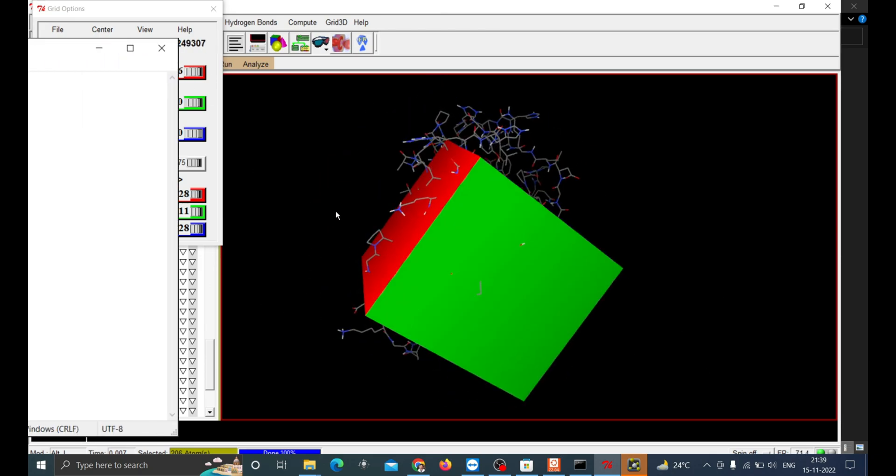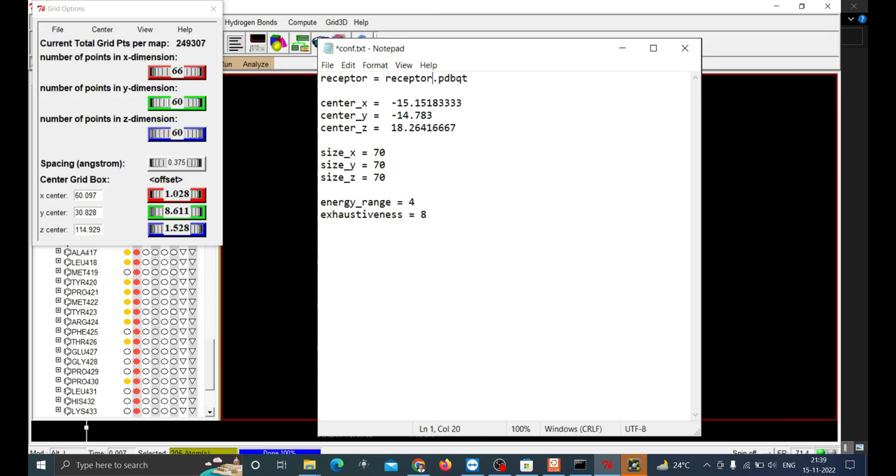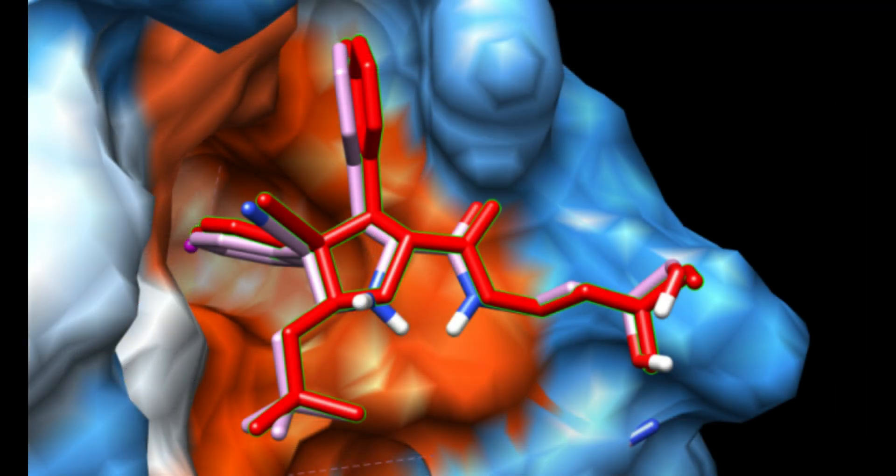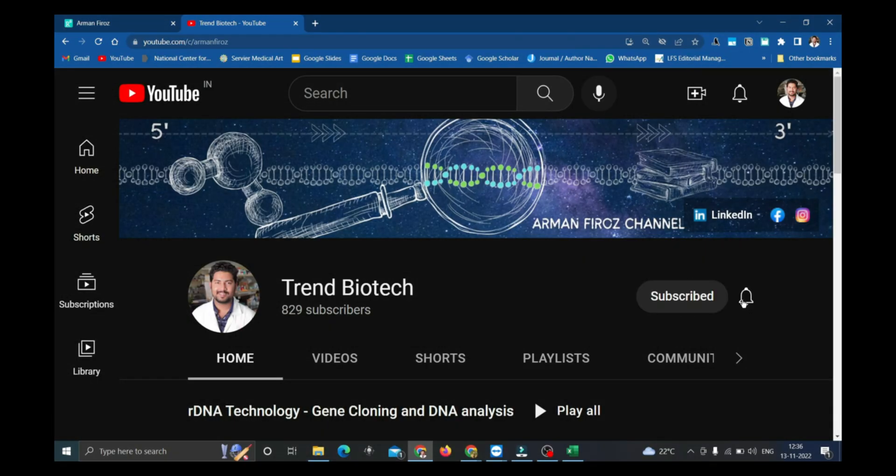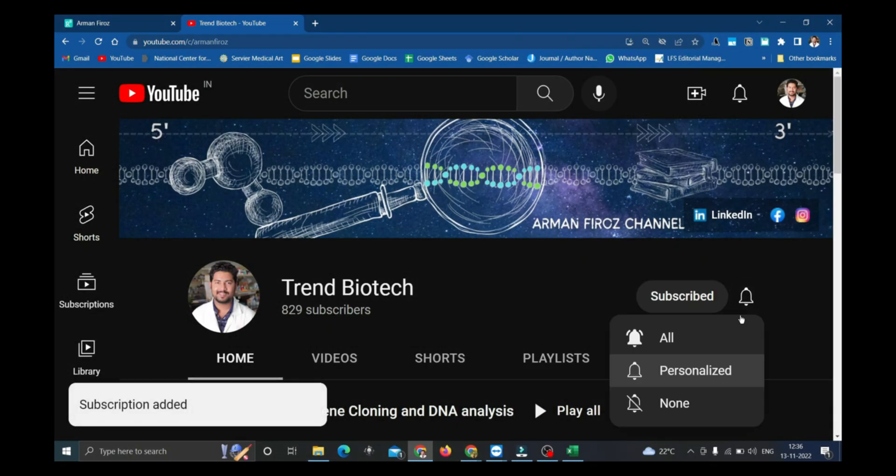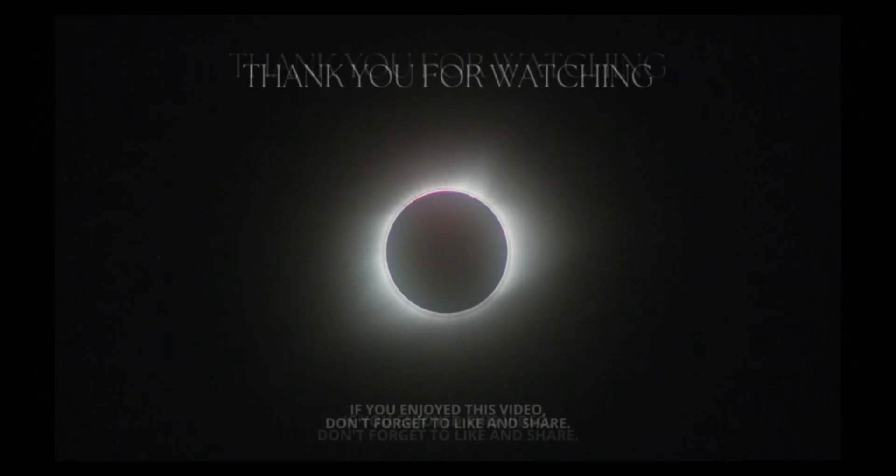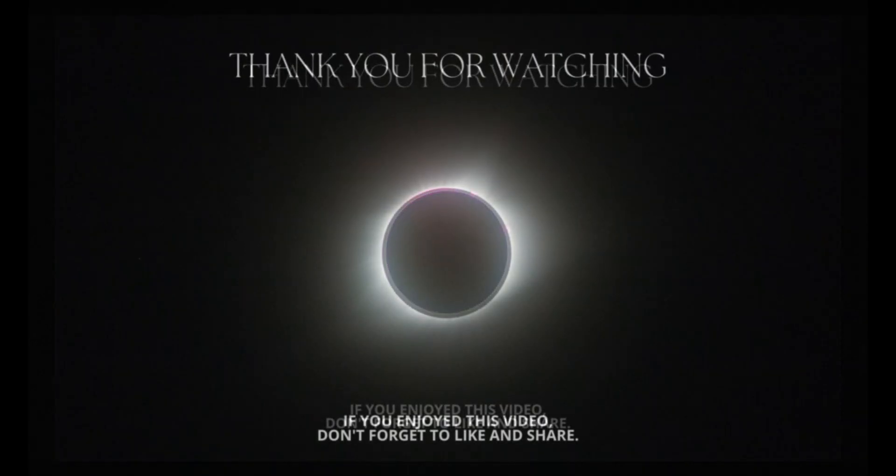Now the protein is ready to go for docking. We'll continue with the ligand preparation and AutoDock running and its analysis in the upcoming videos. Do subscribe and enable the bell button to get notified for the upcoming videos.